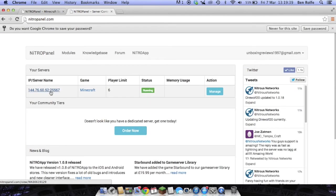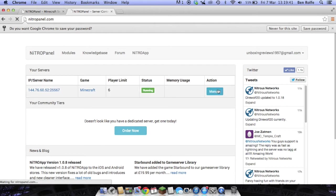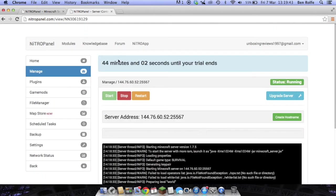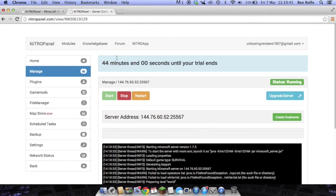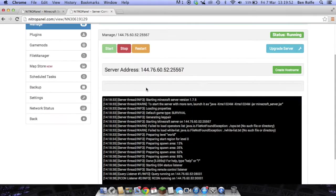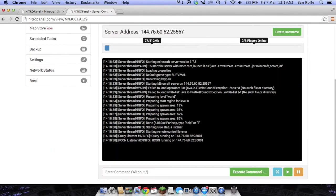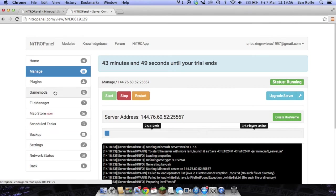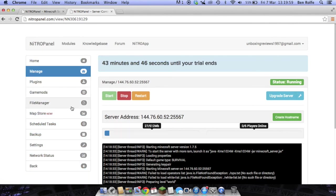And as you can see here is the server. So you simply click manage and it will tell you at the top here how long you've got left on your server. We have currently got 43 minutes and 56 seconds left on the game server.